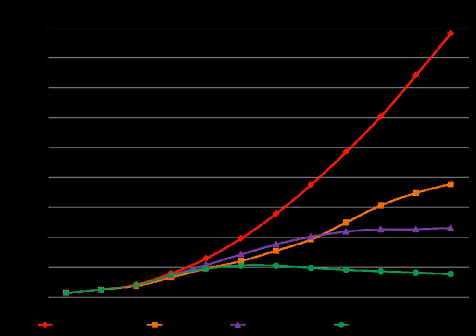These findings have been recognized by the National Science Academies of the major industrialized nations and are not disputed by any scientific body of national or international standing.